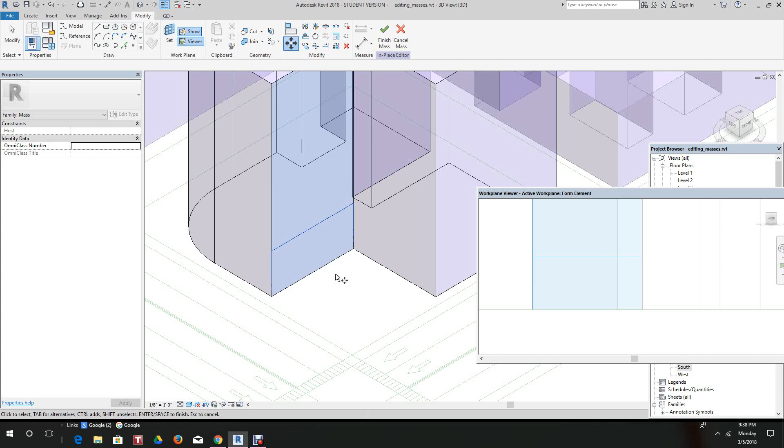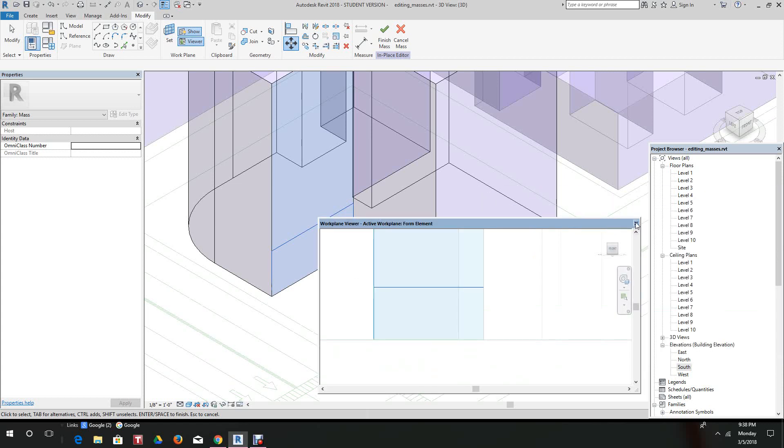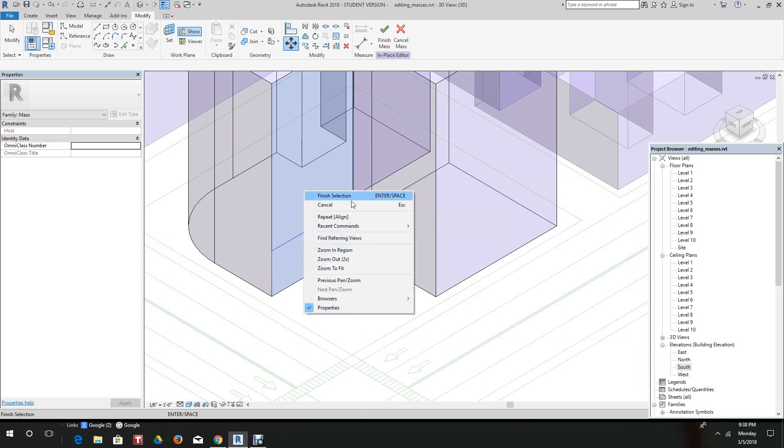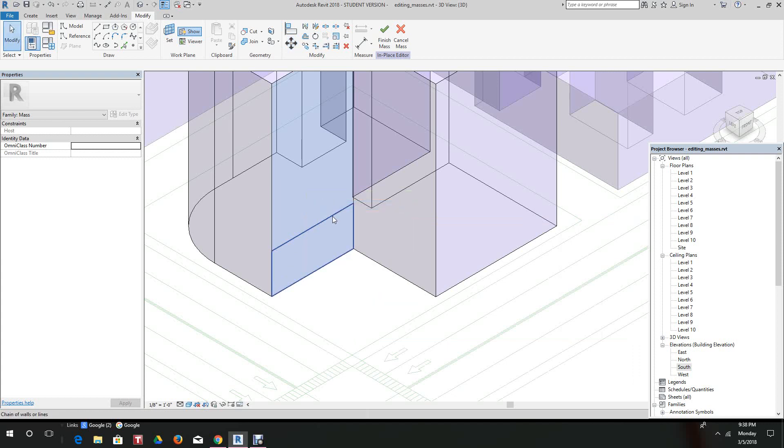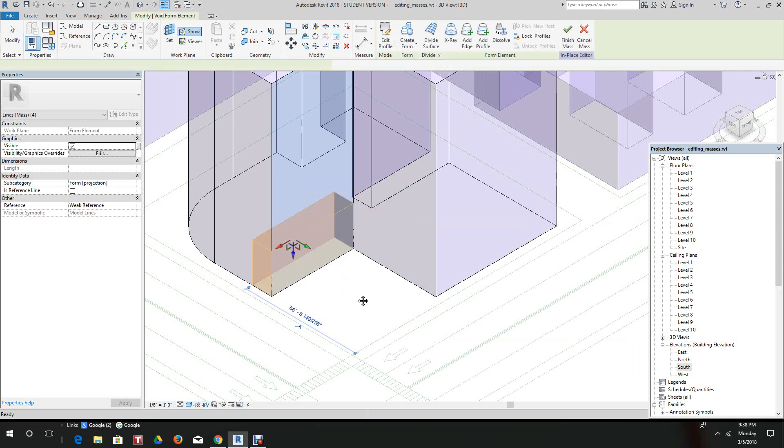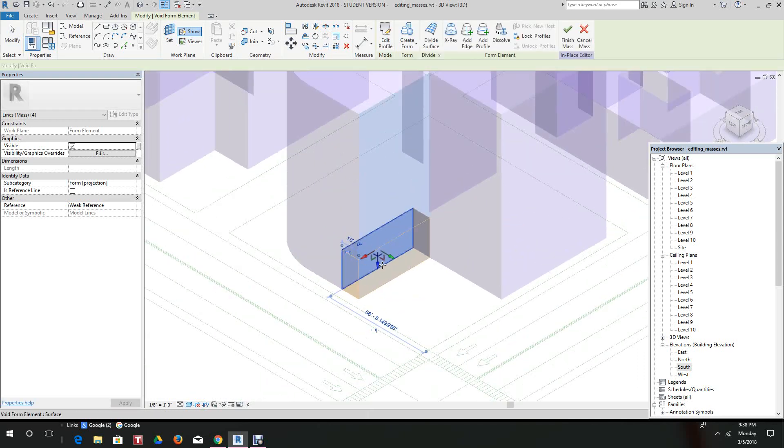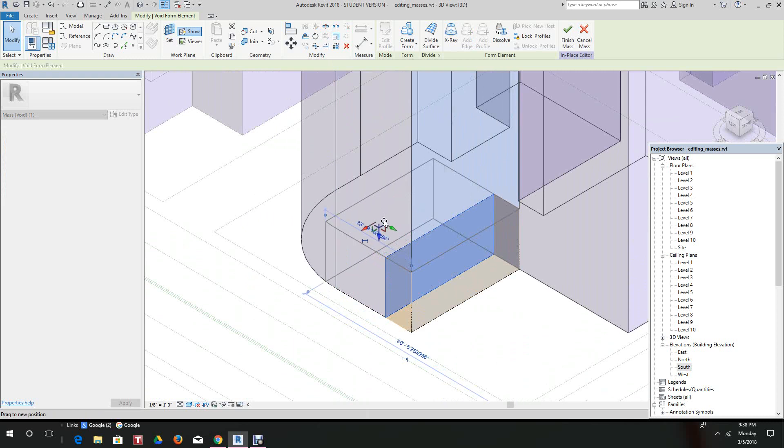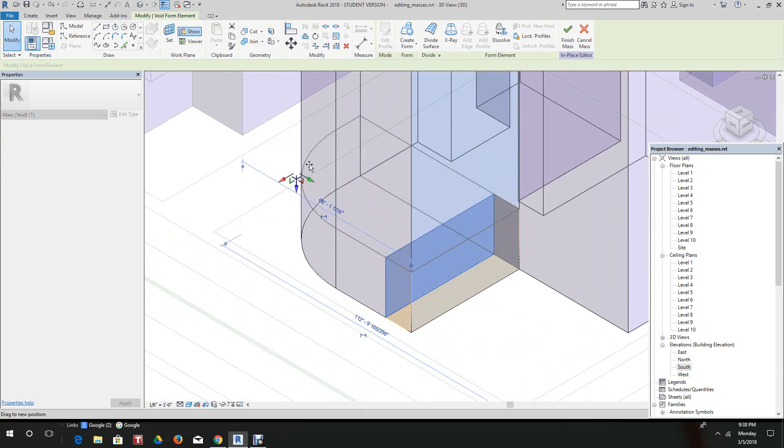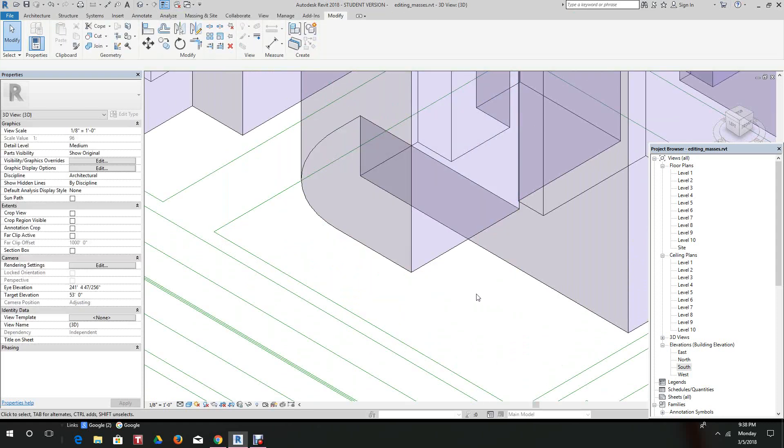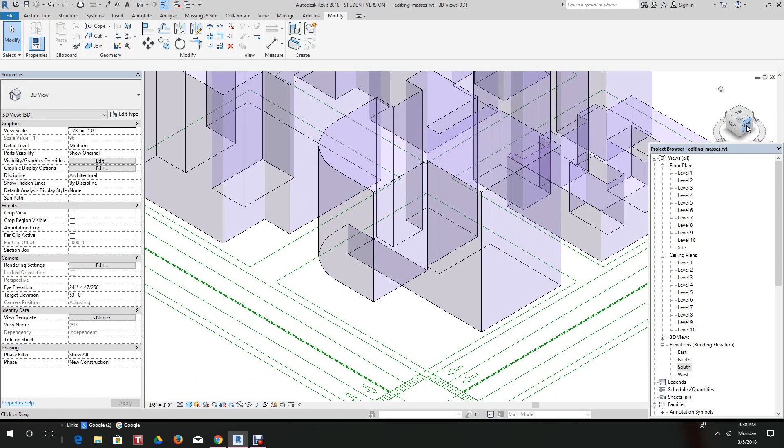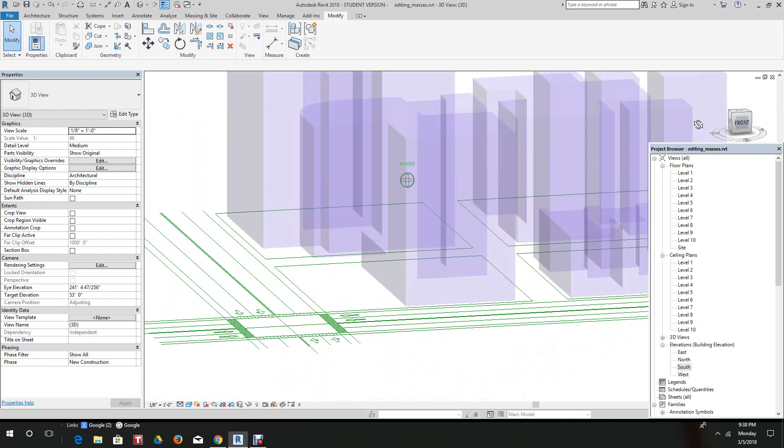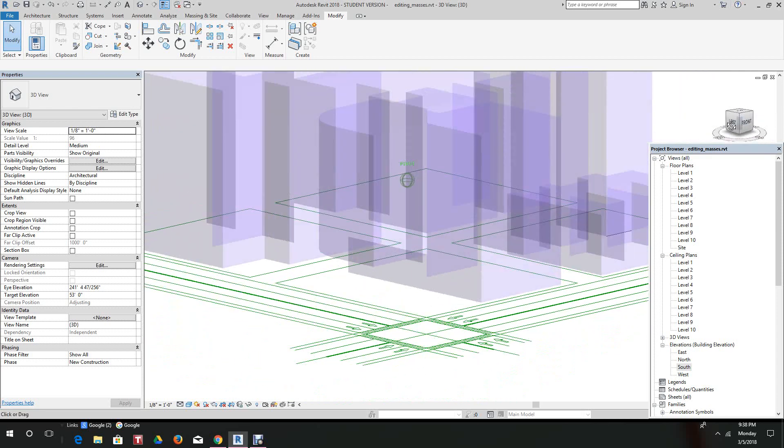Once we create a rectangular form from the draw panel, we close the viewer. When you want to create the void, you want to select the sketch, go to the shape panel, and drag this all the way through. Then we click finish.